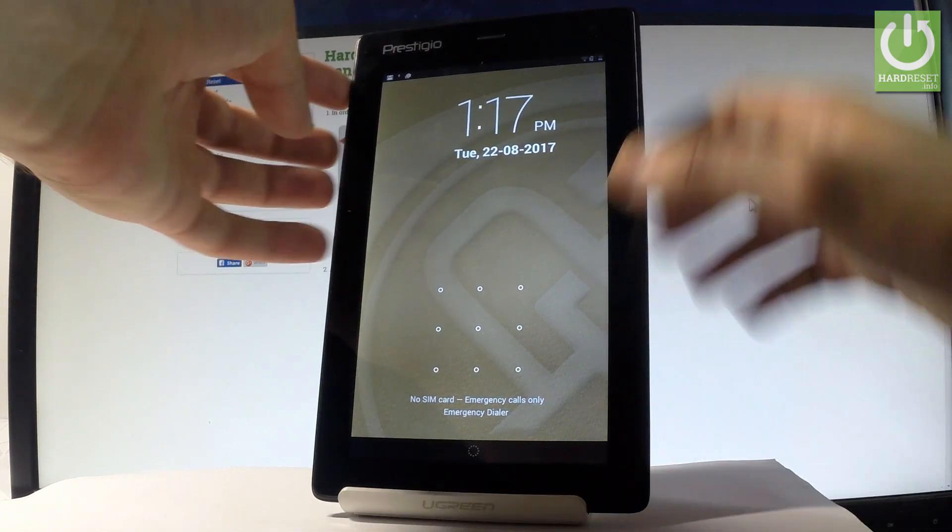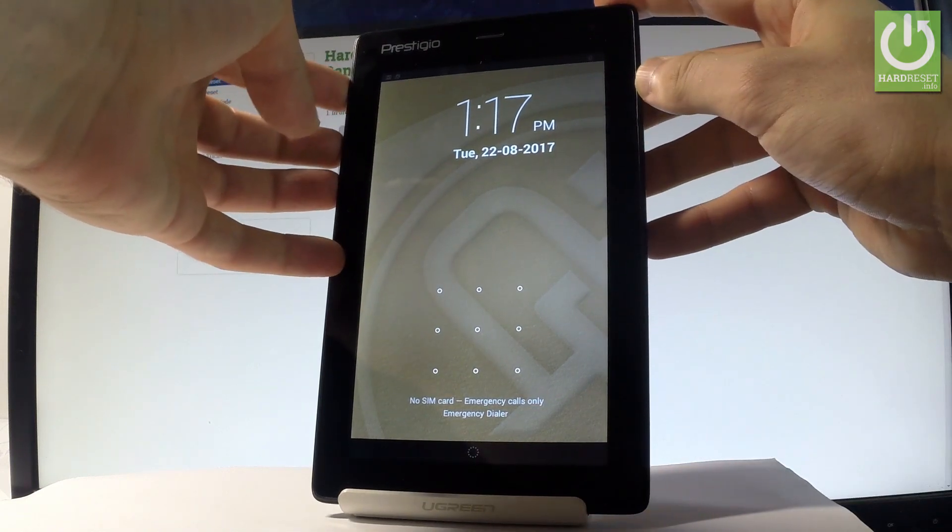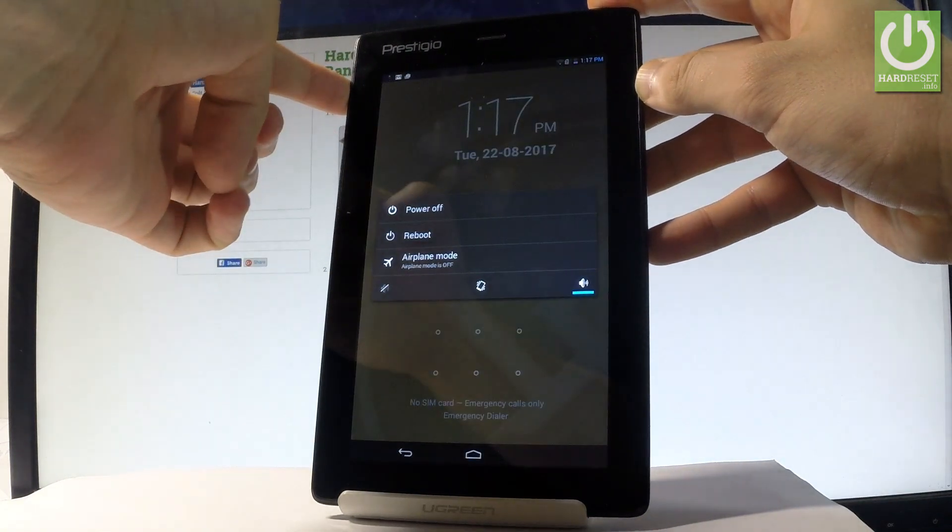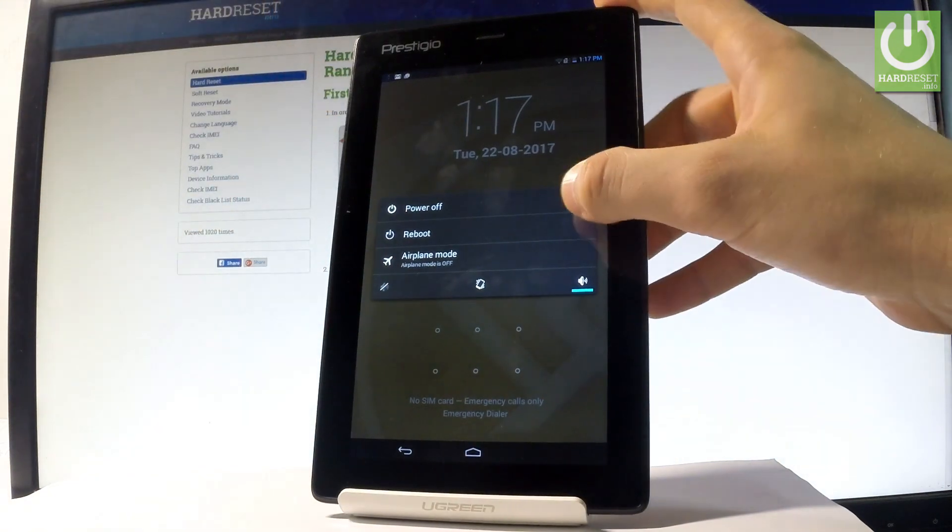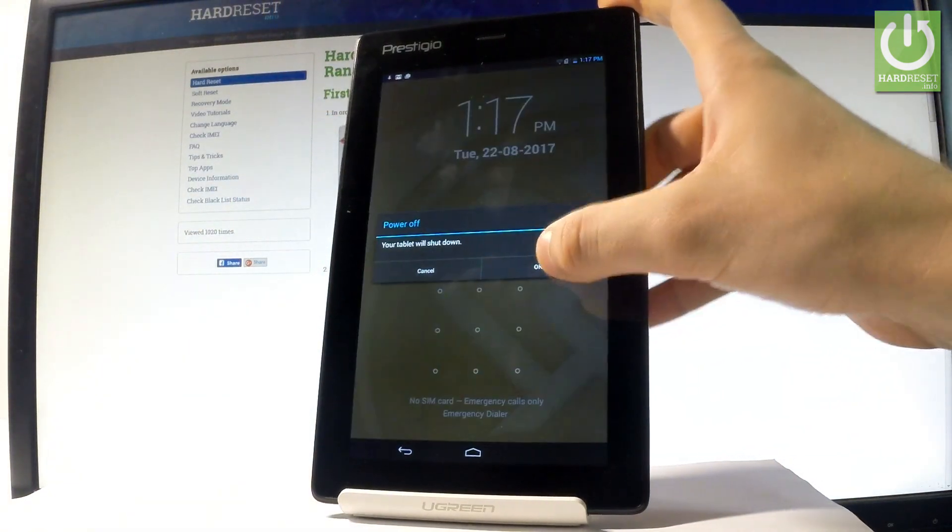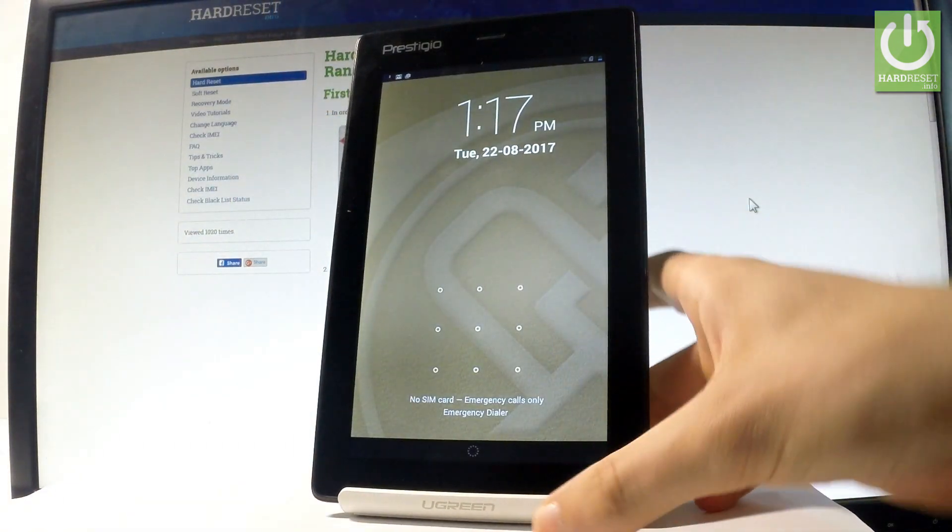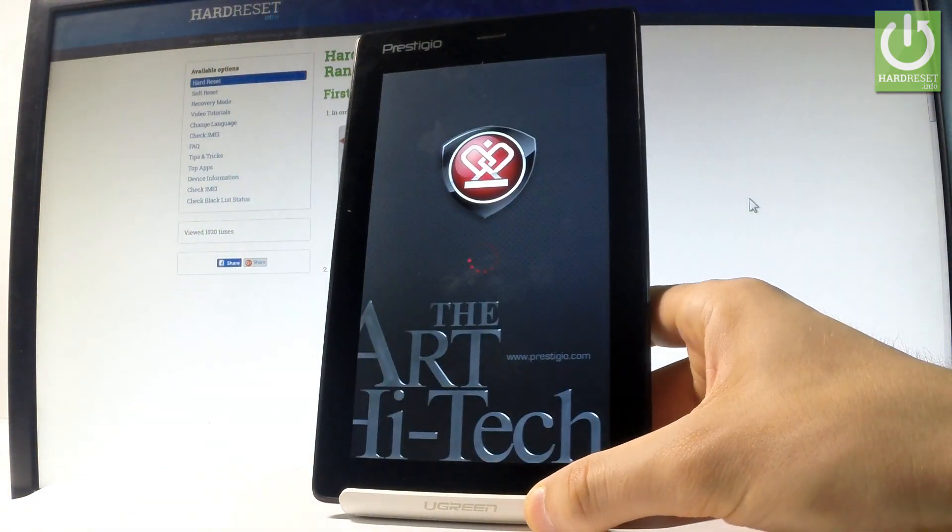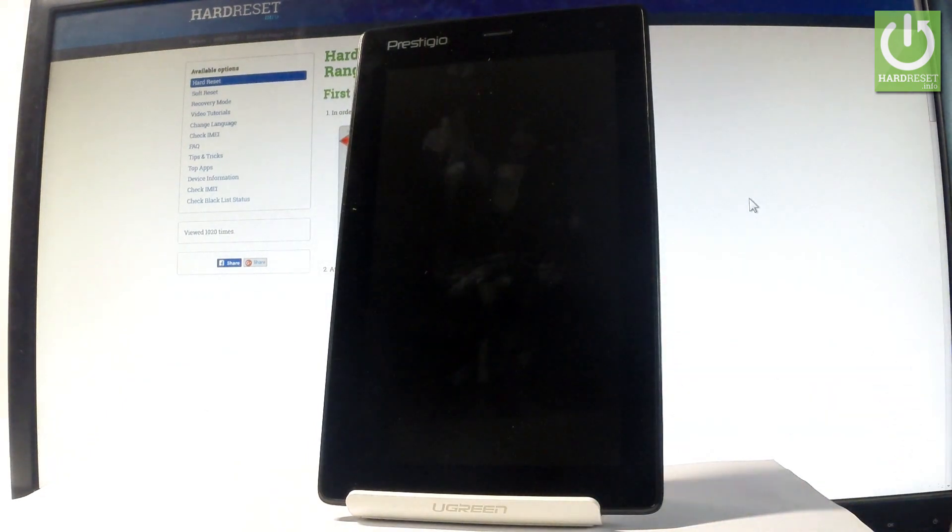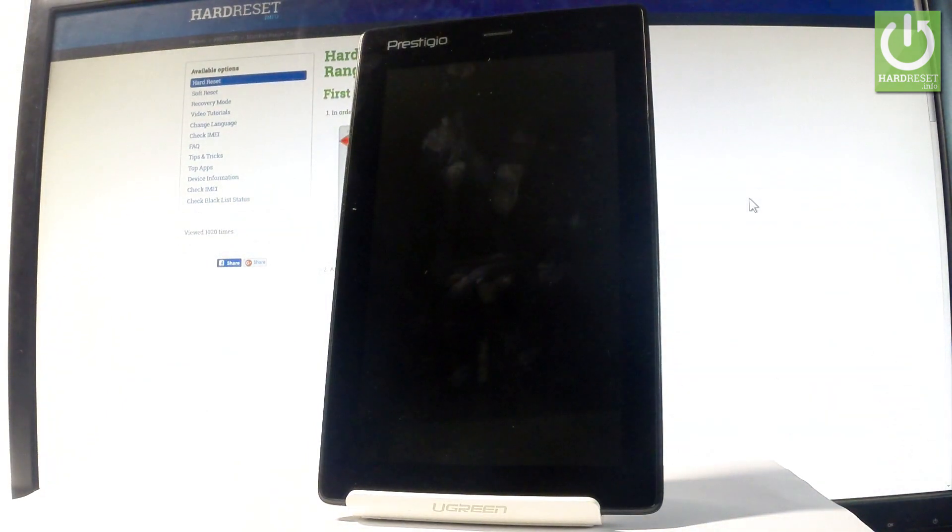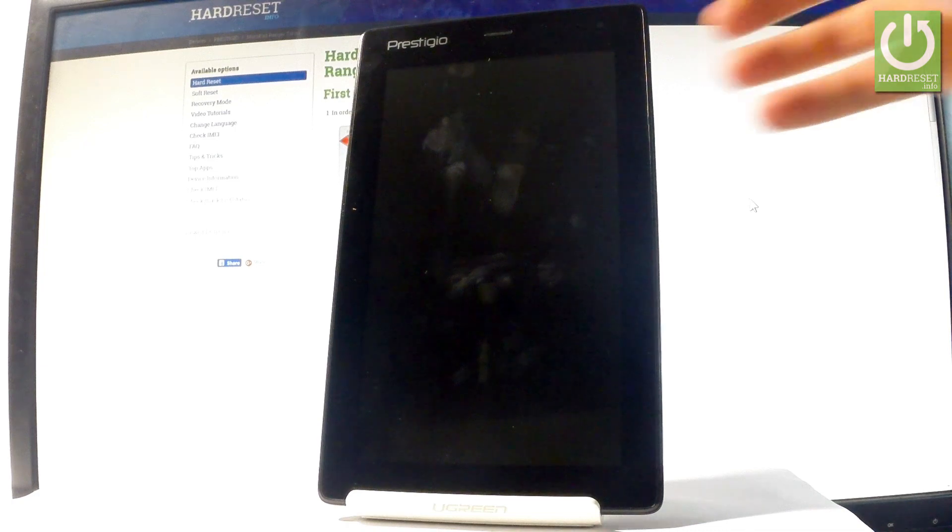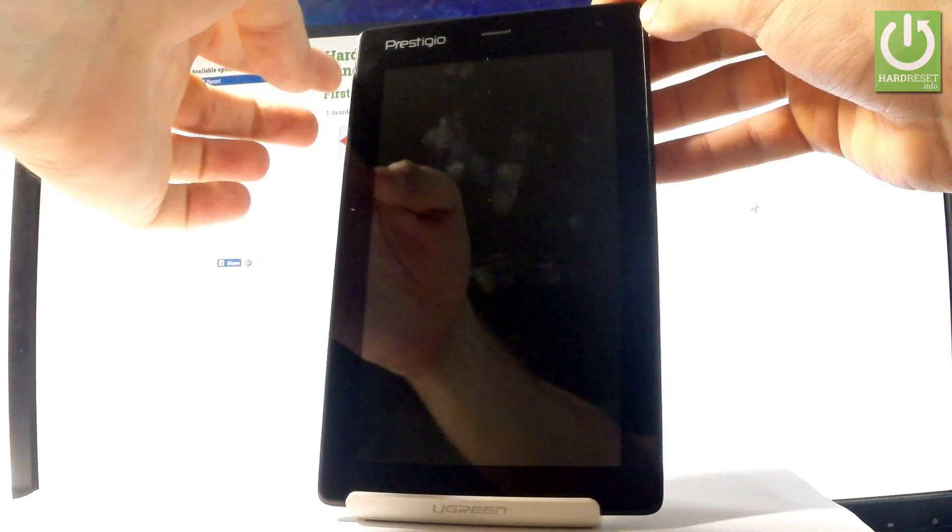At the beginning, let's start by holding the power key. From the following menu, choose power off and tap OK to confirm it. Wait until your device is completely switched off, and afterwards you have to use the following combination of keys.